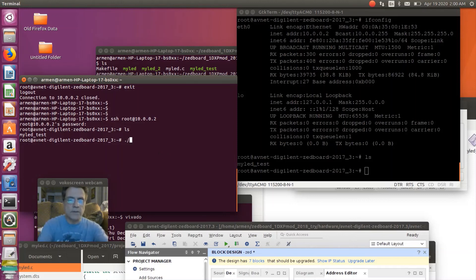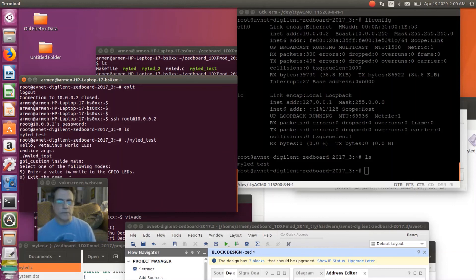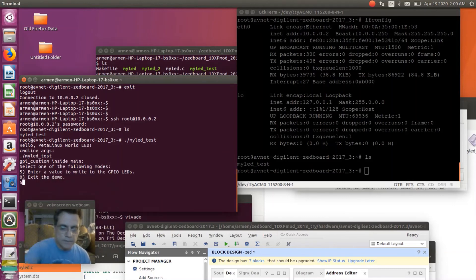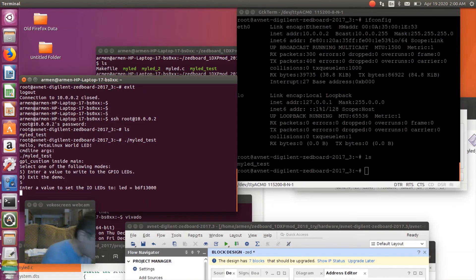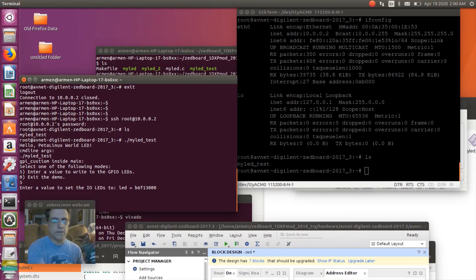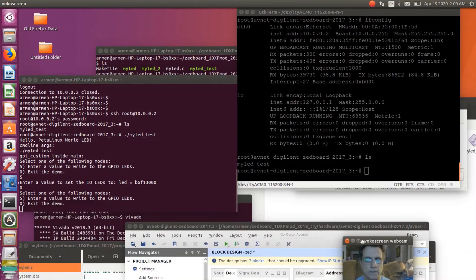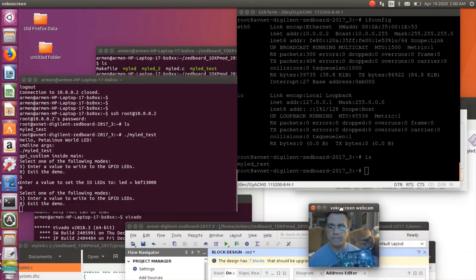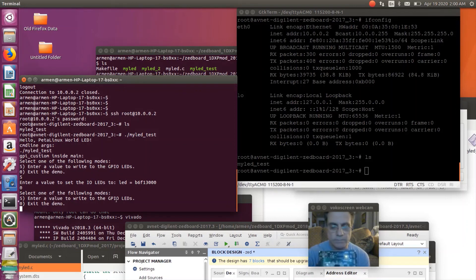Now let's write something else. There you go — that's how you control the GPIO. Thank you. If you have any questions, drop me a line. I'm going to be sharing the code for whoever wants to look at it. It's simple code, and I hope you find it easy to access your GPIO memory locations, or any IP memory locations in your FPGA, using this device memory user IO method.